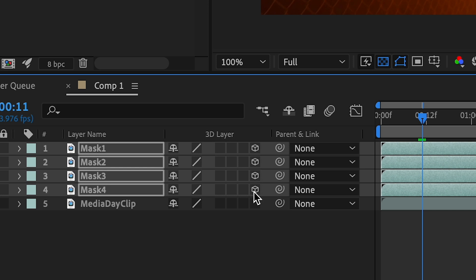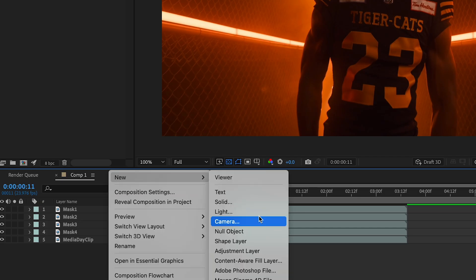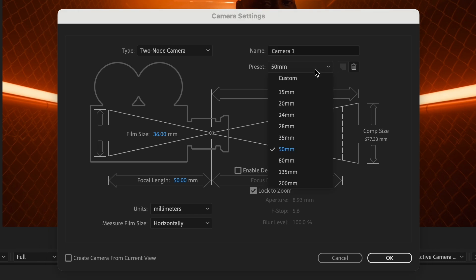Check the 3D box on each layer. Right-click and select new camera. Set the camera preset to 35 millimeters.